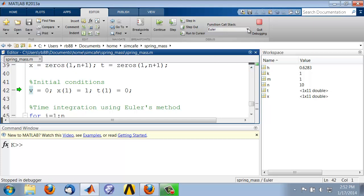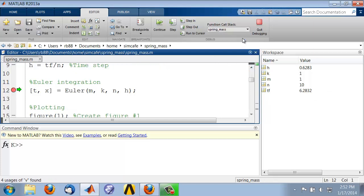Now Euler was called by SpringMass, and you see that the preallocated variables don't appear here. That's because variables are local to a function. That's a very important distinction between a function and a script.